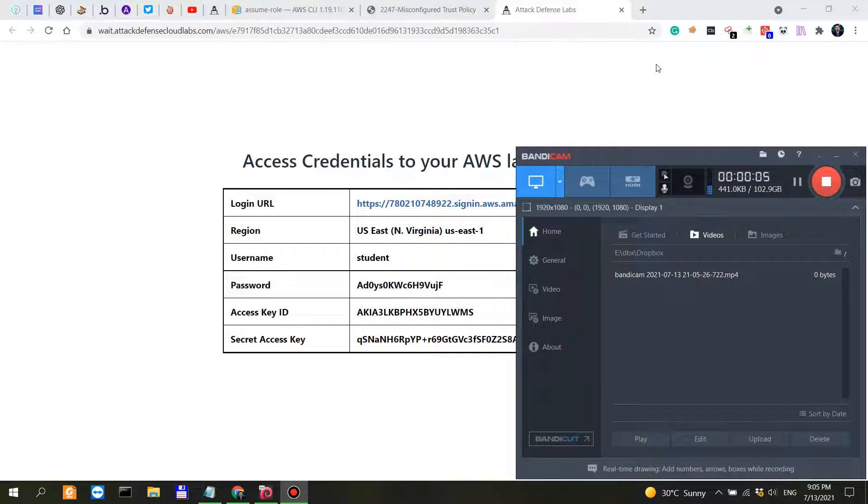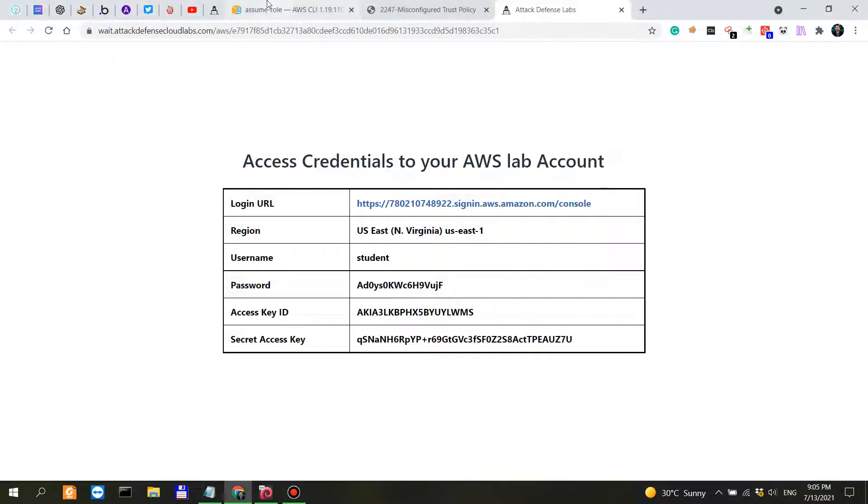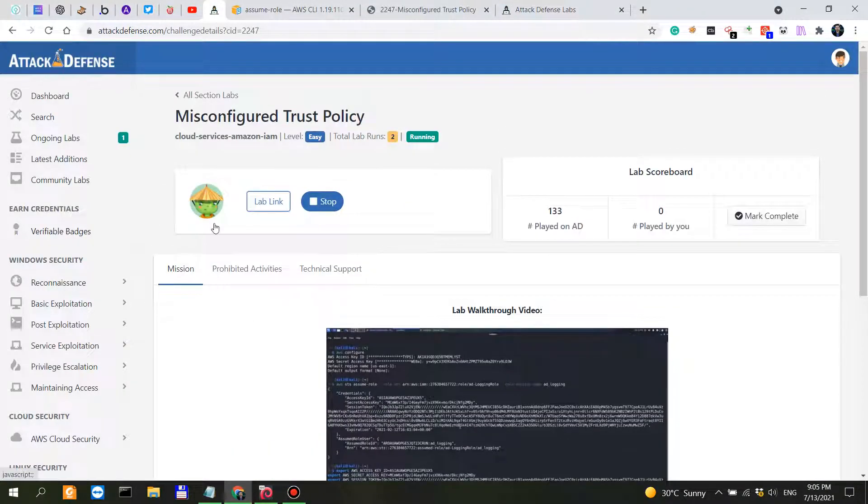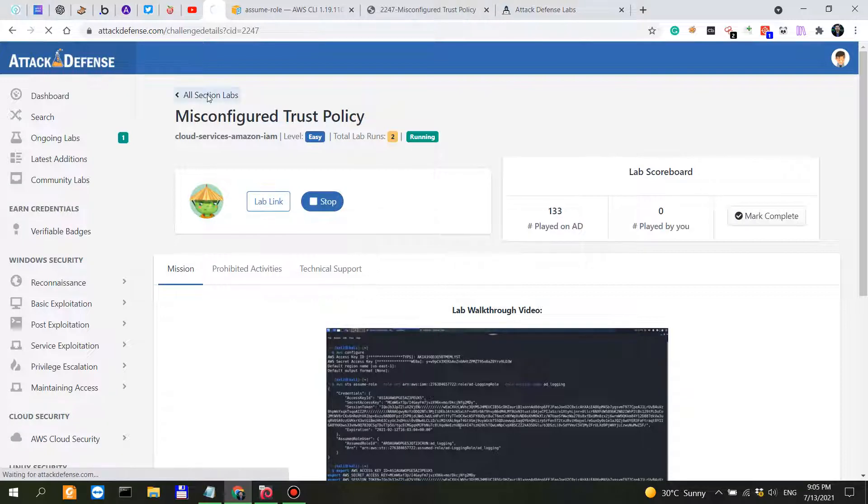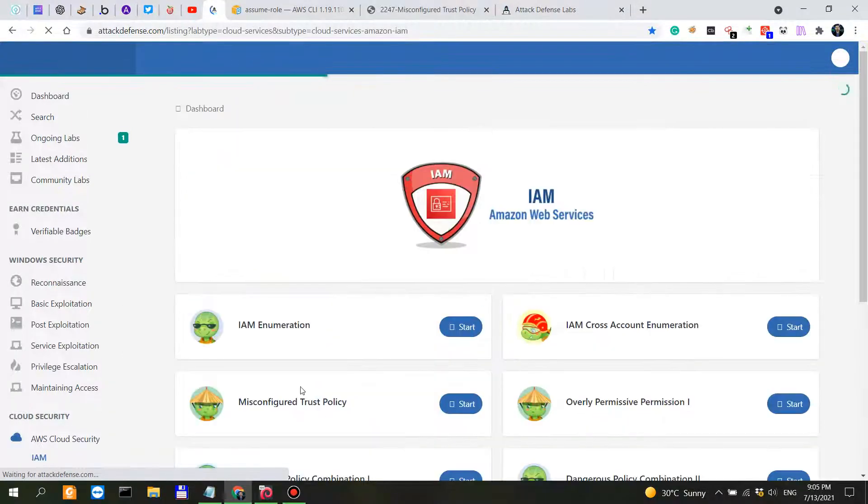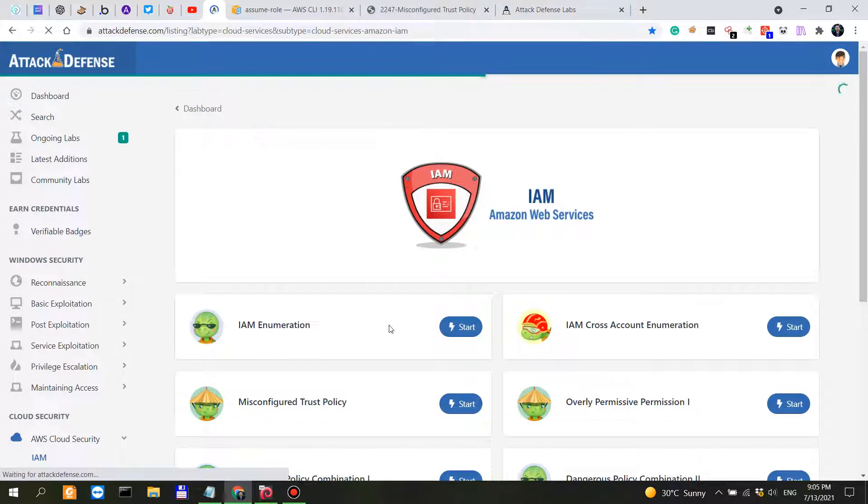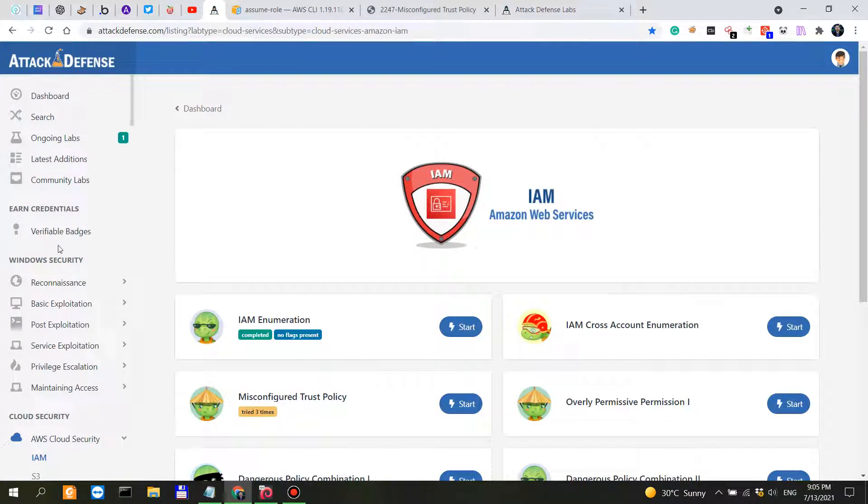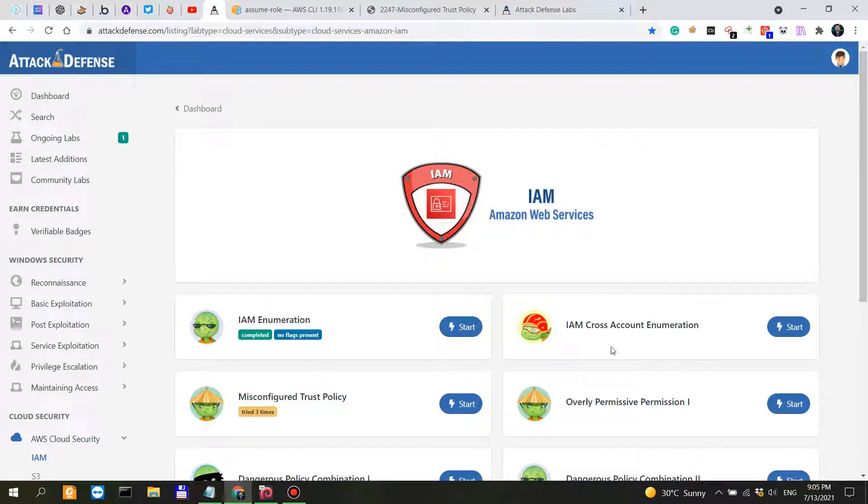In the previous video we looked at AWS IAM enumeration, which was a challenge when it comes to AWS cloud security. Now, I don't want to go into IAM cross-account enumeration because it's very similar to IAM enumeration.